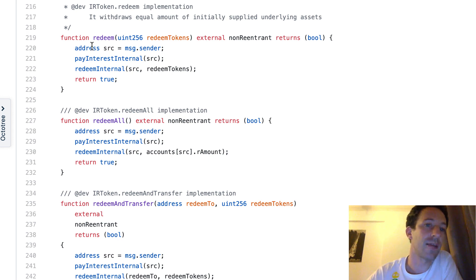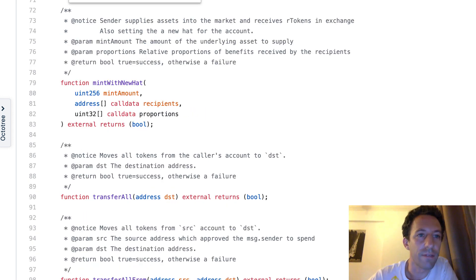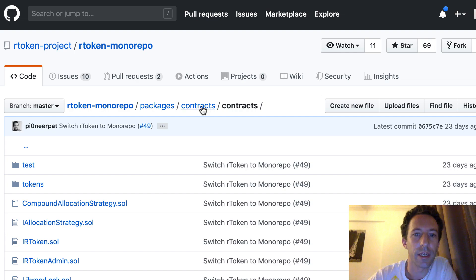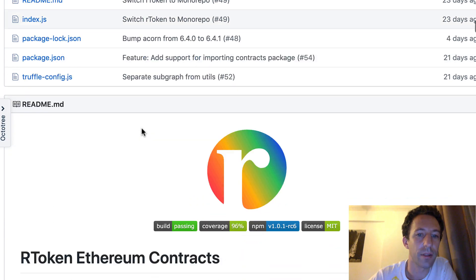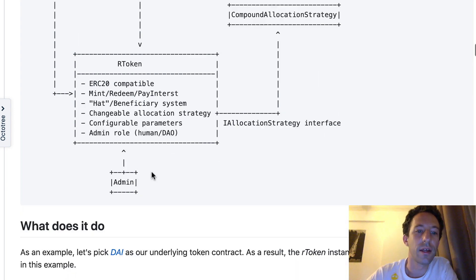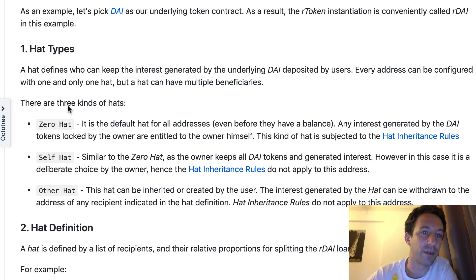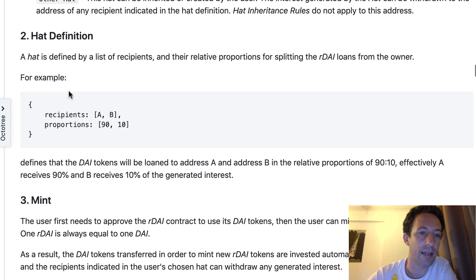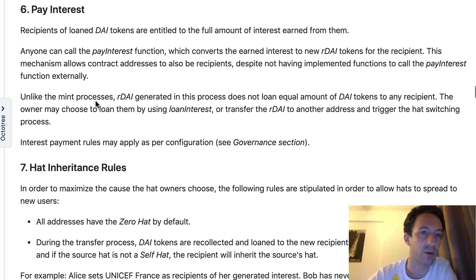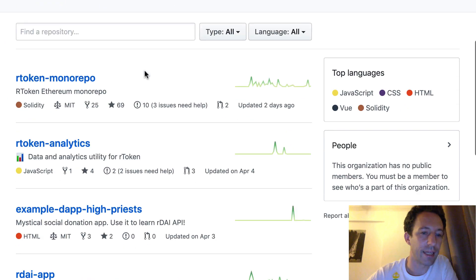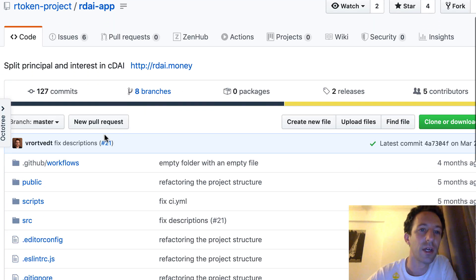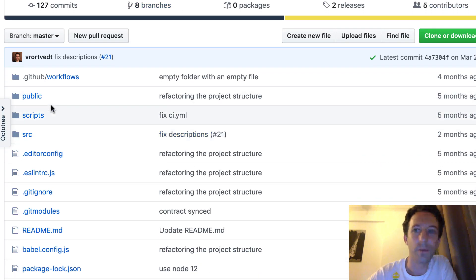You can find the documentation of Ardai in the repo. In the GitHub readme you'll see a schema showing the architecture and more explanation about the different kinds of hats, how to specify proportions, mint, redeem, transfer, and pay interest. Another cool thing in the GitHub is the source code for the official Ardai app, which shows you how to integrate Ardai from your front end.